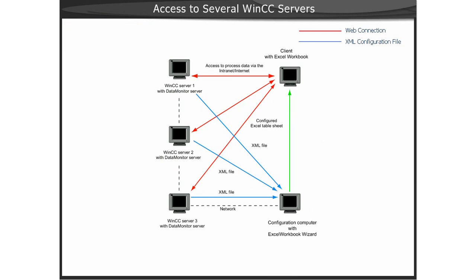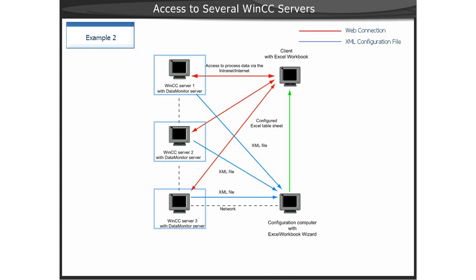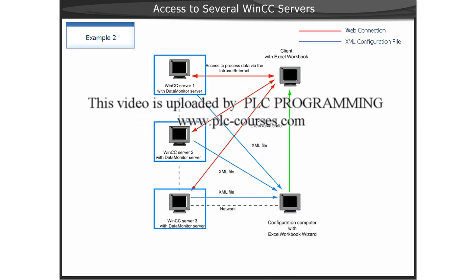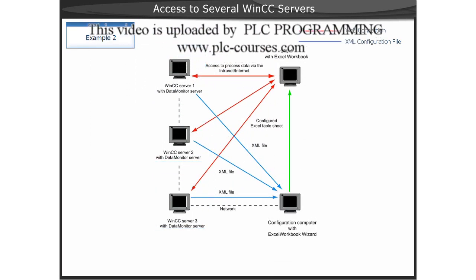Example 2 illustrates how access can be made to several WinCC Servers in an Excel workbook. In this example, the WinCC Servers 1, 2, and 3 are also the active data monitor servers with web access.